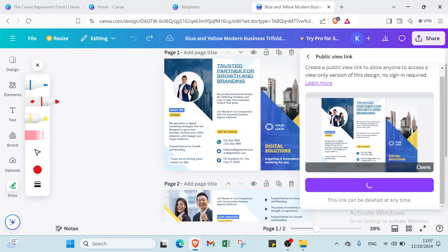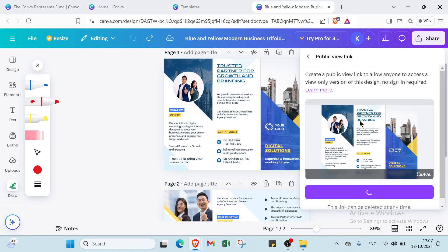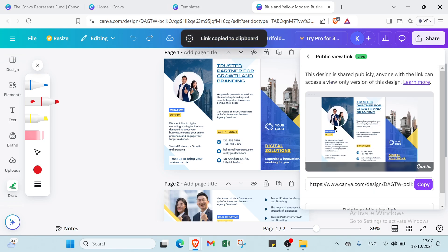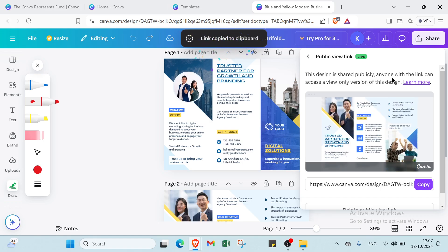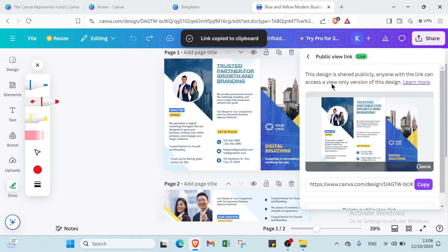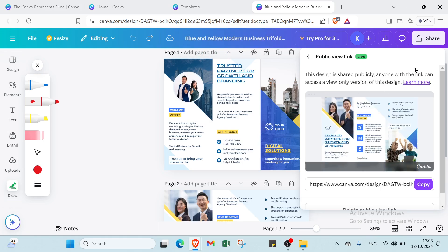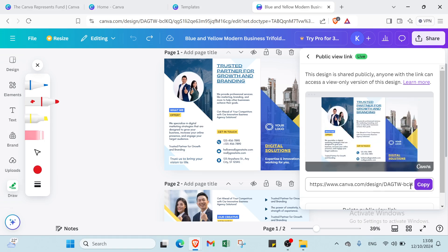Once you do that, you will find here this design is now publicly shared. Anyone with the link can access a view-only version of this design. You can just copy the link and share it with your friends.